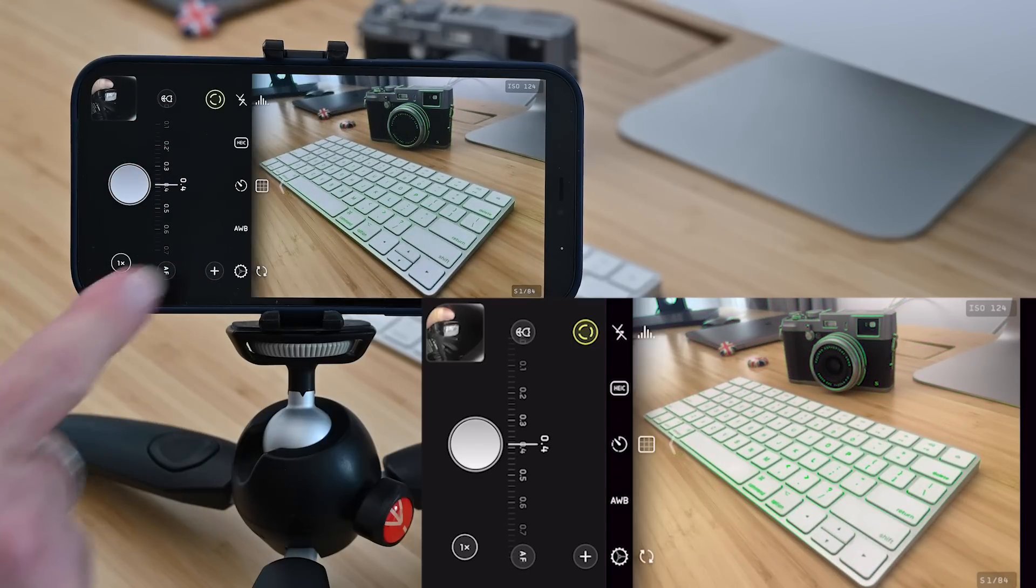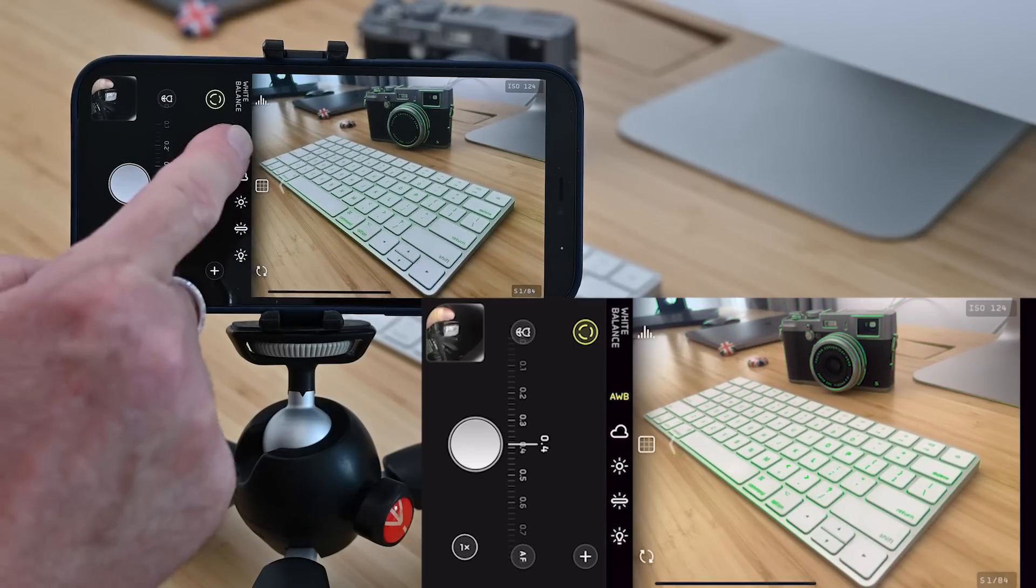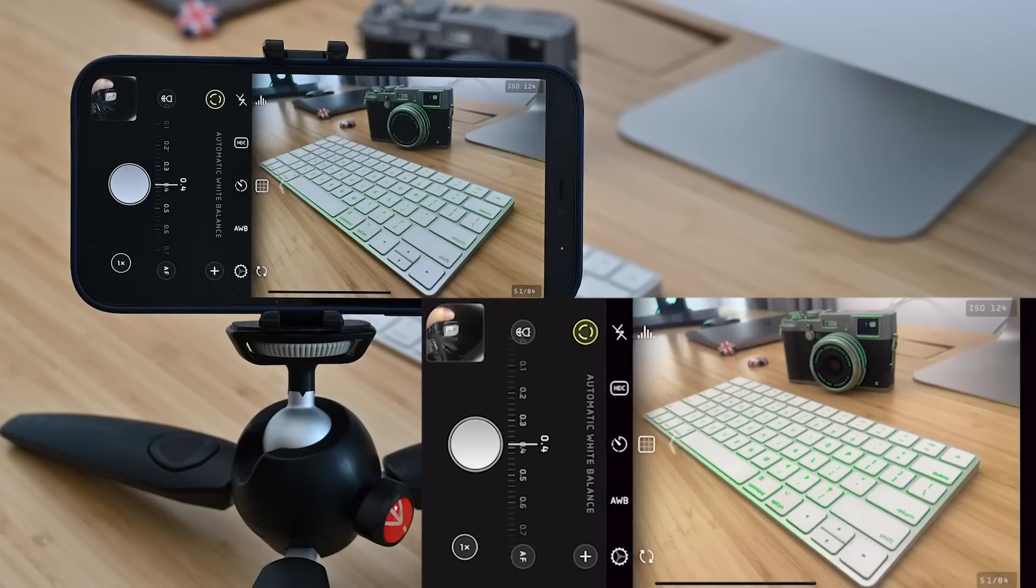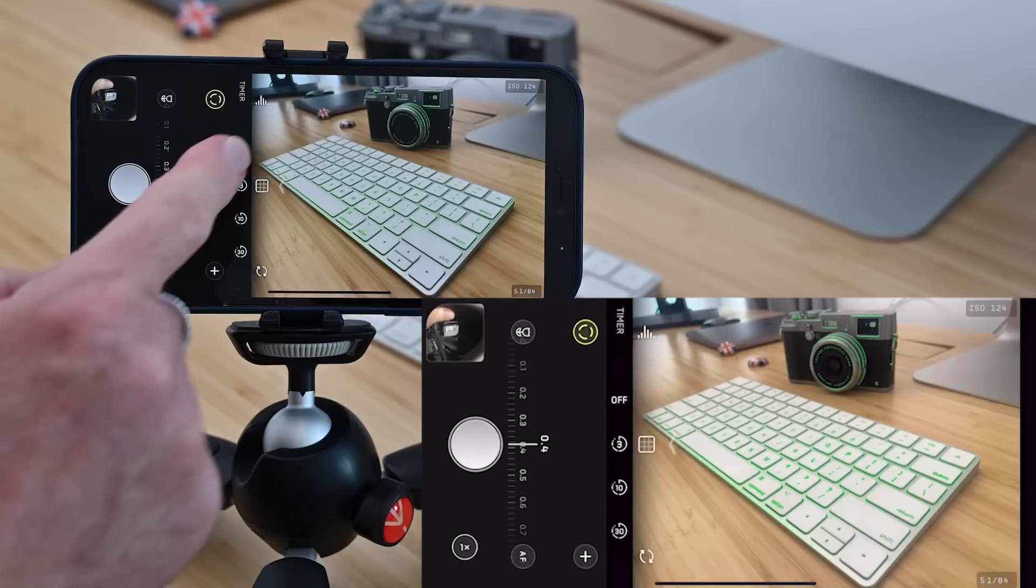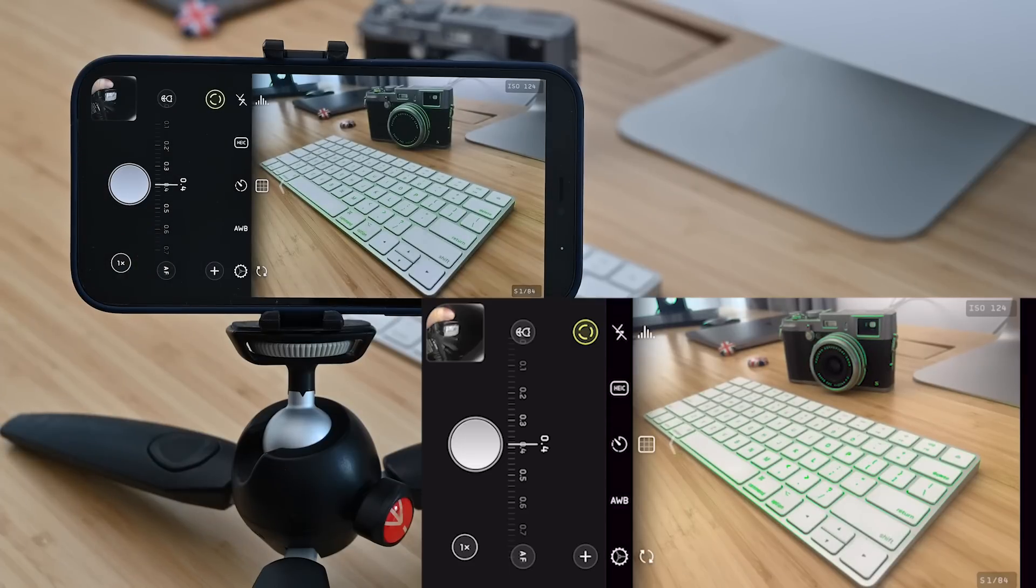Now there's plenty of other things you can do including changing the white balance and there's also a timer built in but that's just a quick overview of what Halide Mark II can do.